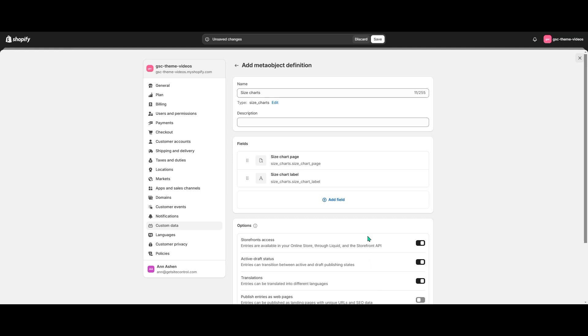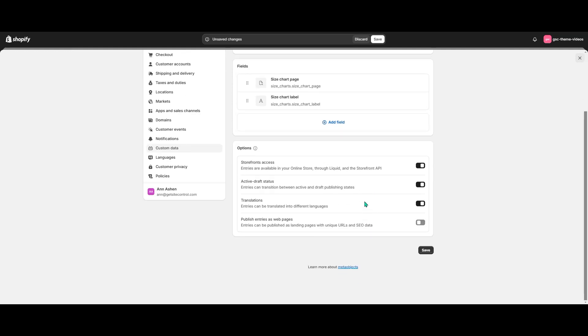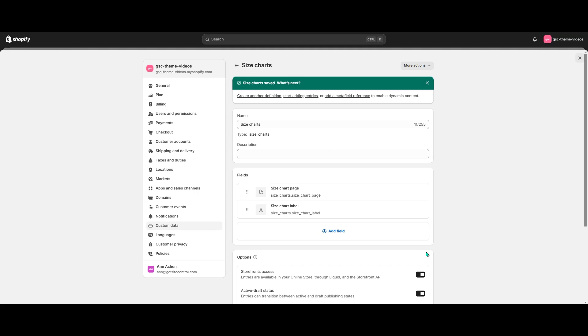Down below it's important to check the enabled Storefronts access and translations if you have a multi-language store. Our meta object is ready, so let's save it.